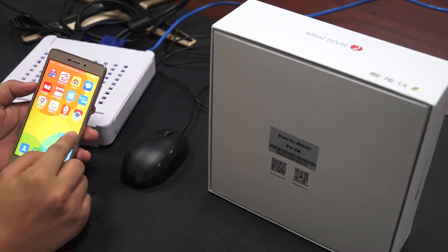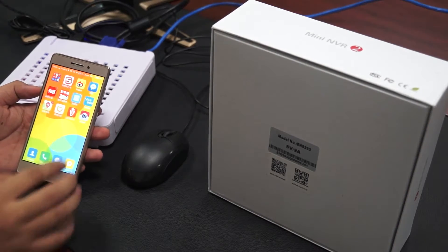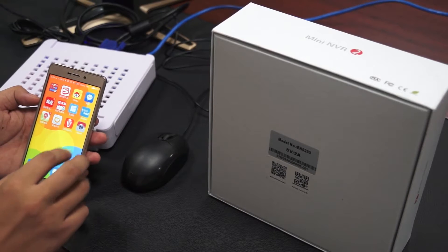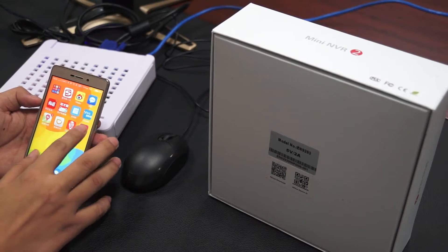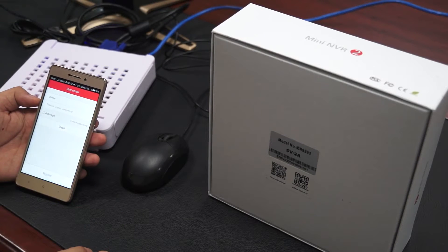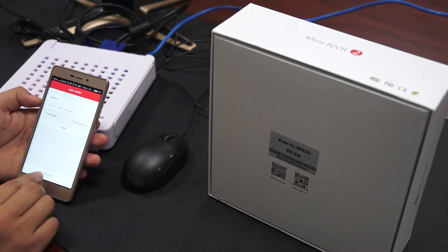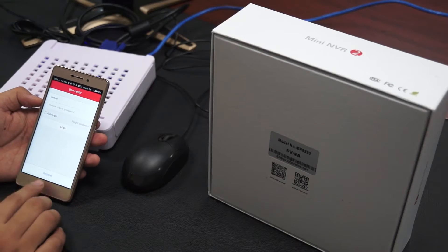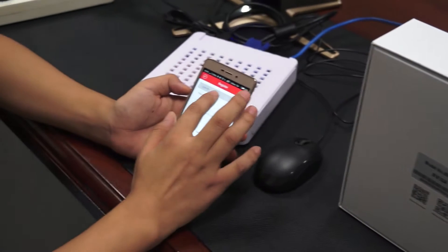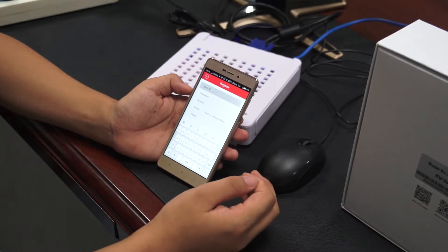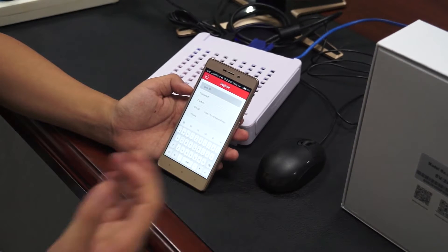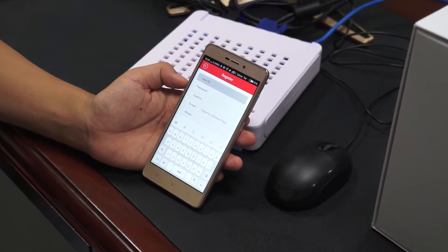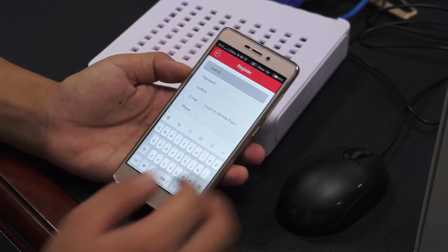Here we have downloaded the application on my smartphone. Just click the app, and now make sure you need to register an account. Use your email and phone to register an account.